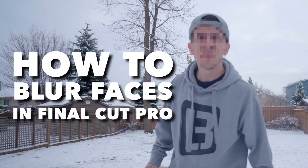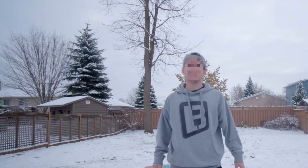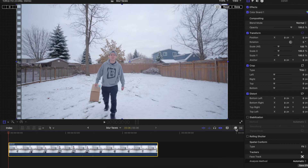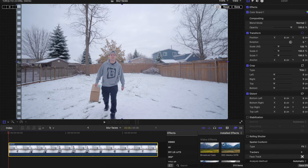How to blur faces in Final Cut Pro in less than one minute. Step number one: we're going to go to the effects tab and look for pixelate.